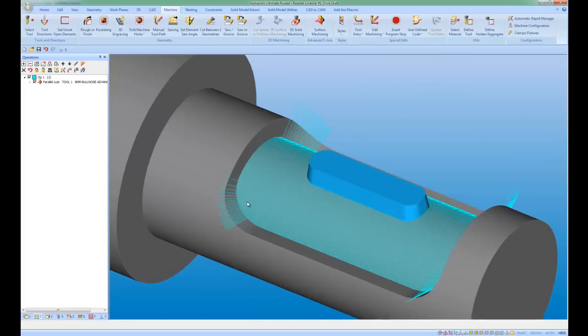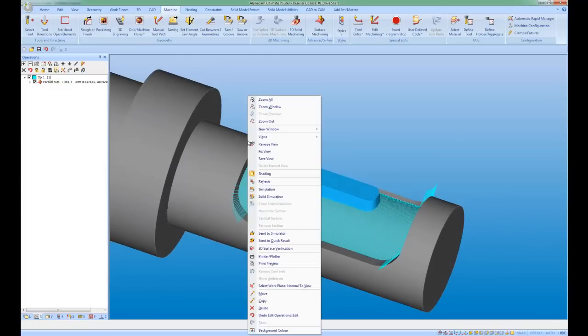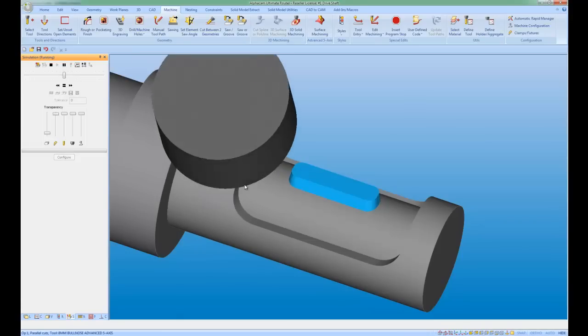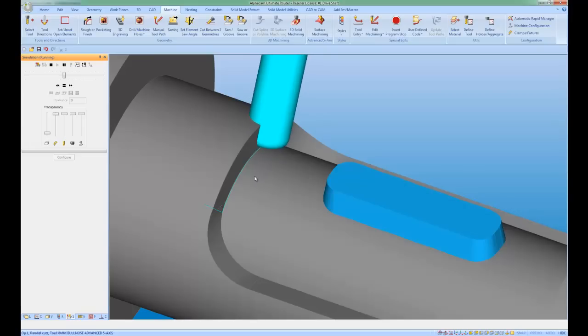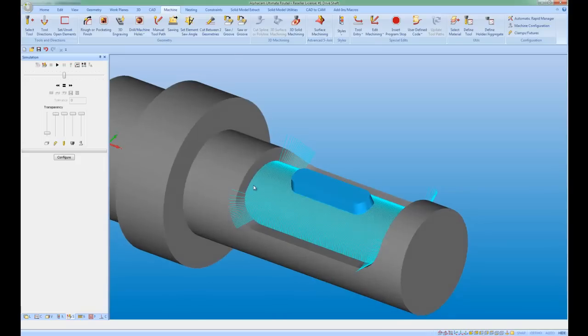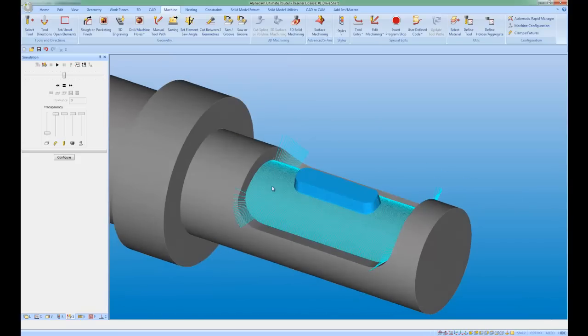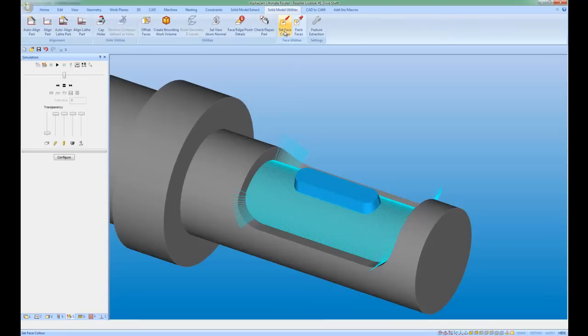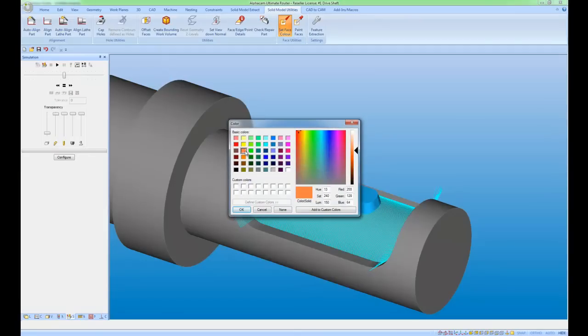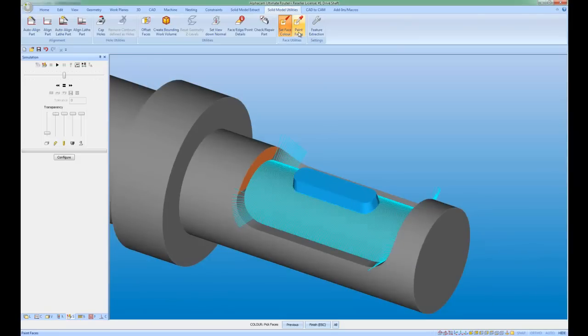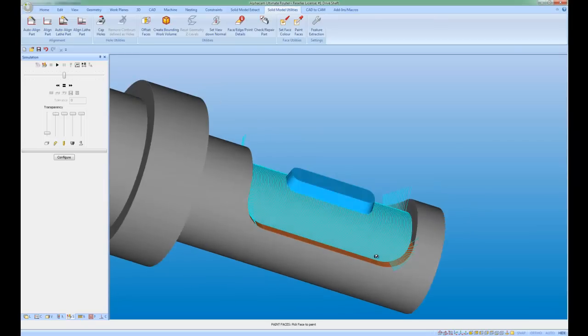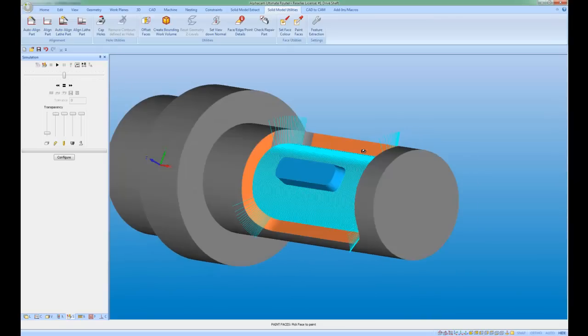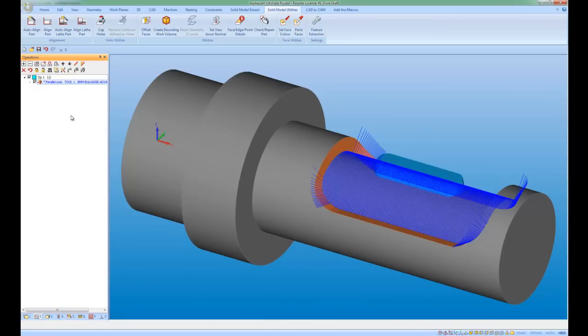Now what I want to do is sort out these edges. Because if I do a simulation and play, we can see that the toolpath is going over the edge. So I'm going to set face colors to help me out. So I'm going to go to solid model utilities, set face color and change it to this terracotta color. I'm now going to paint faces here, here and here.